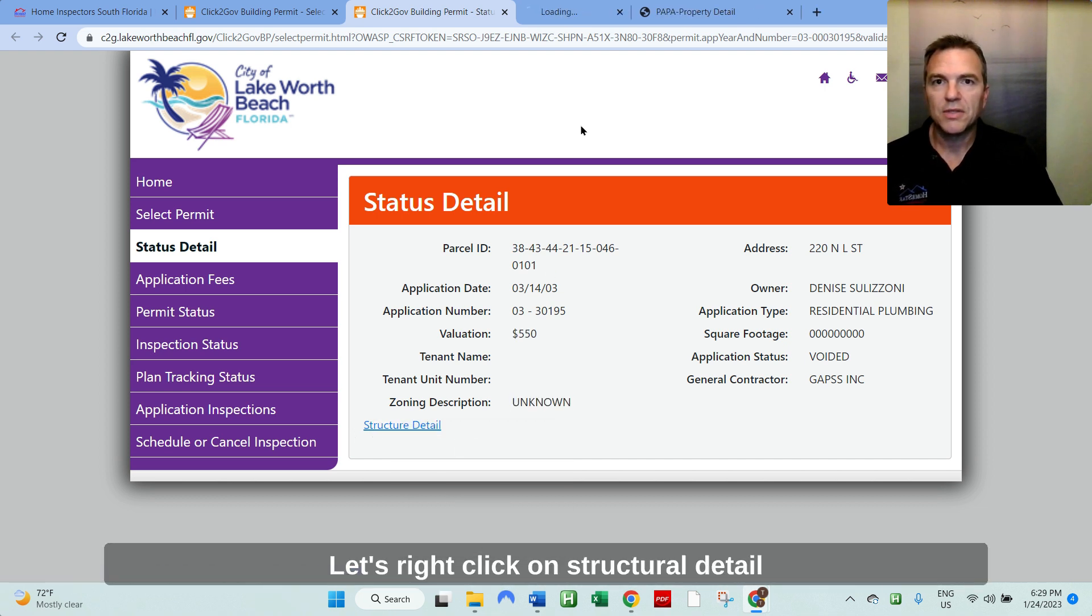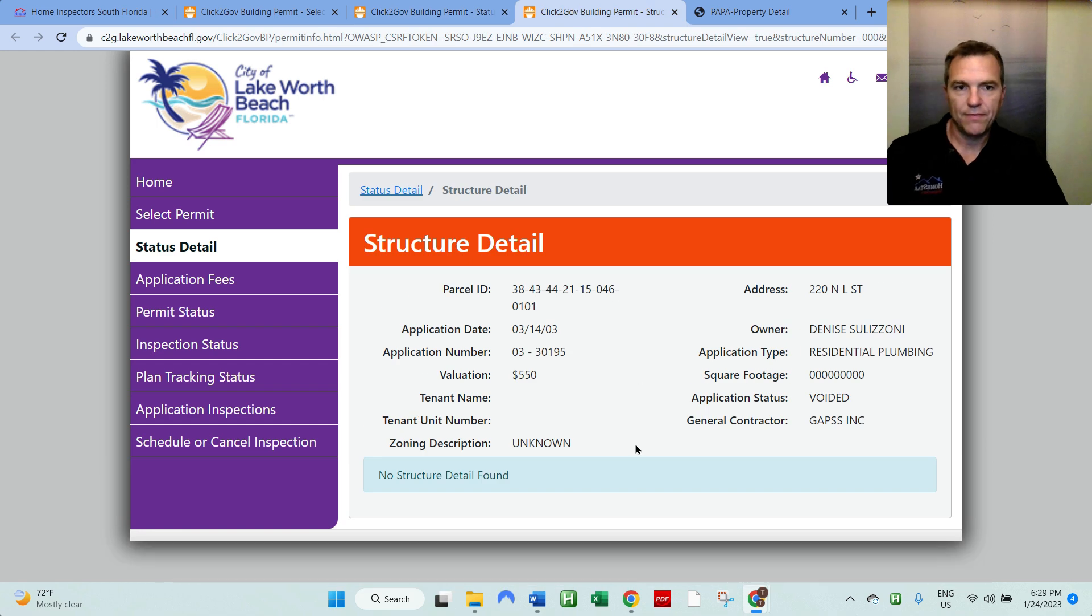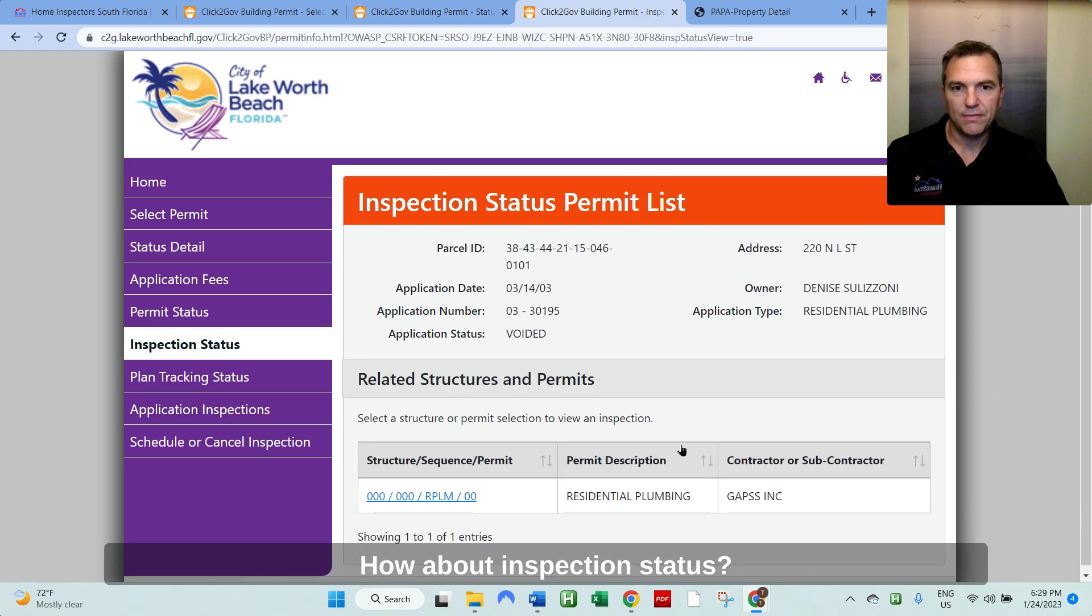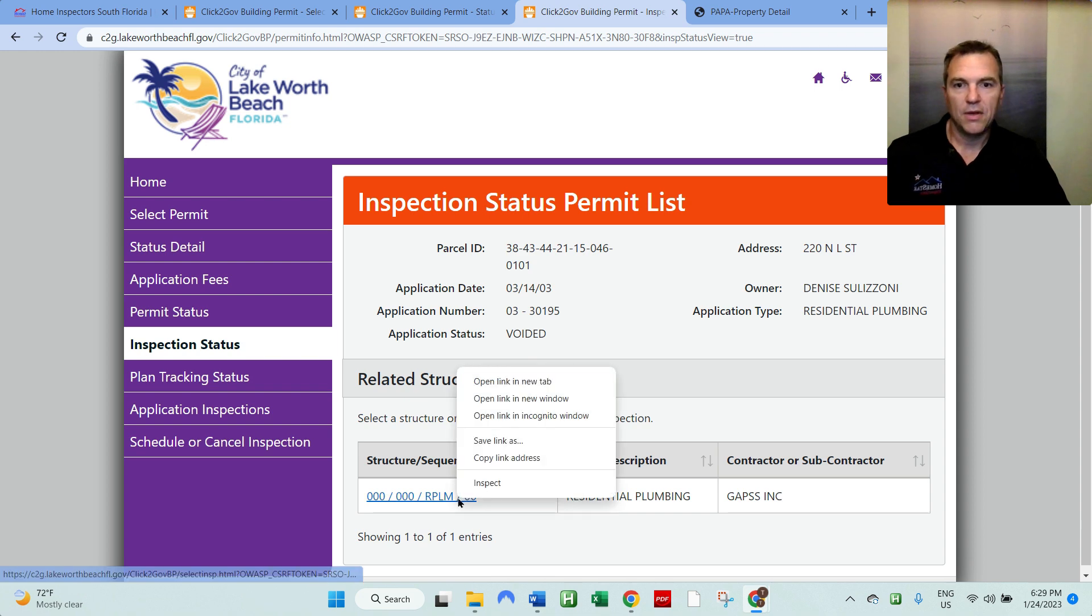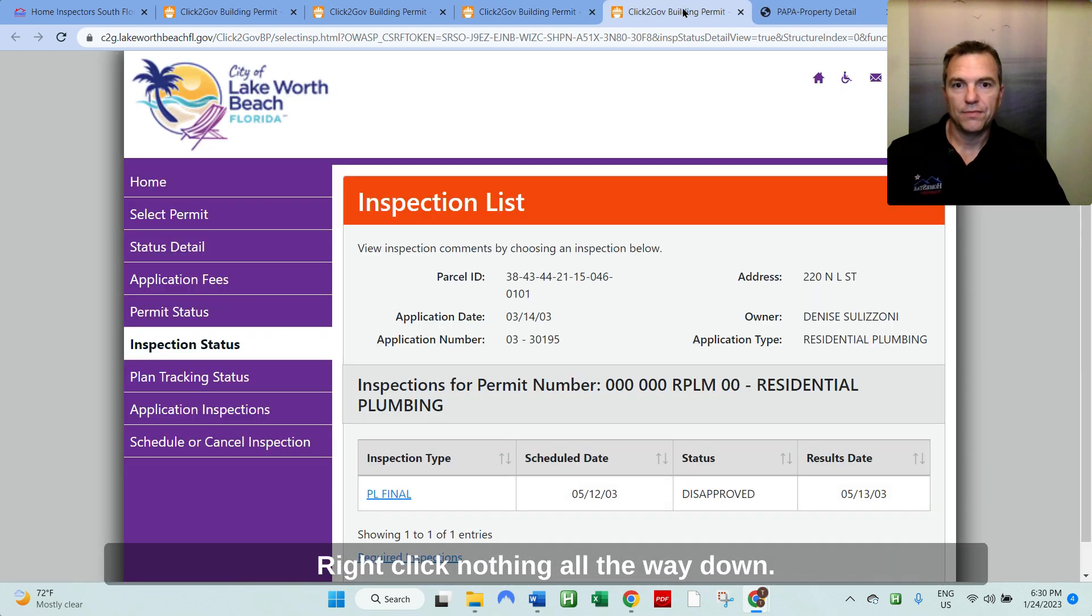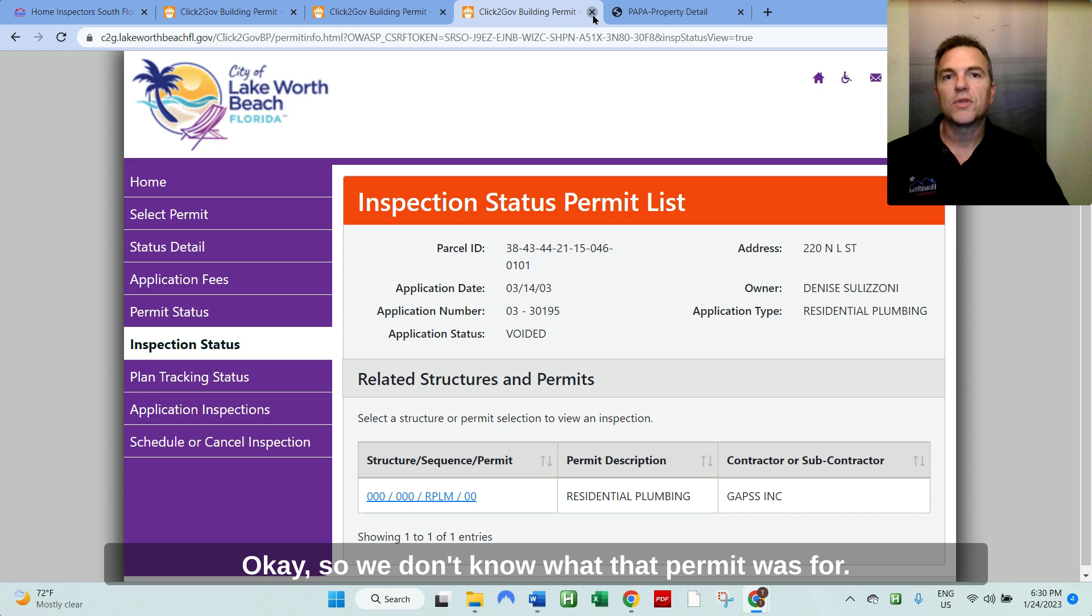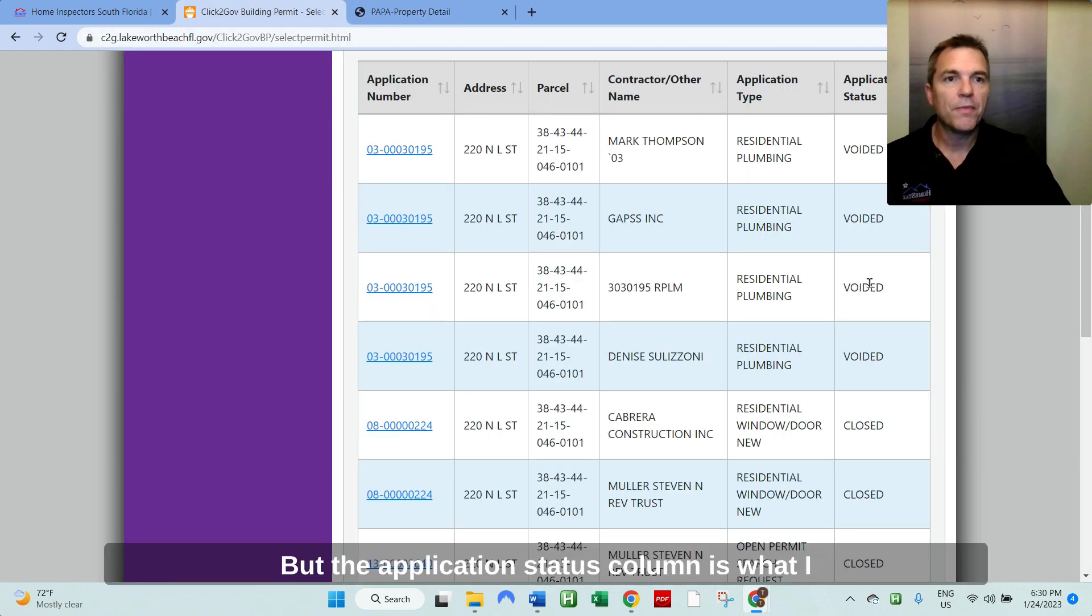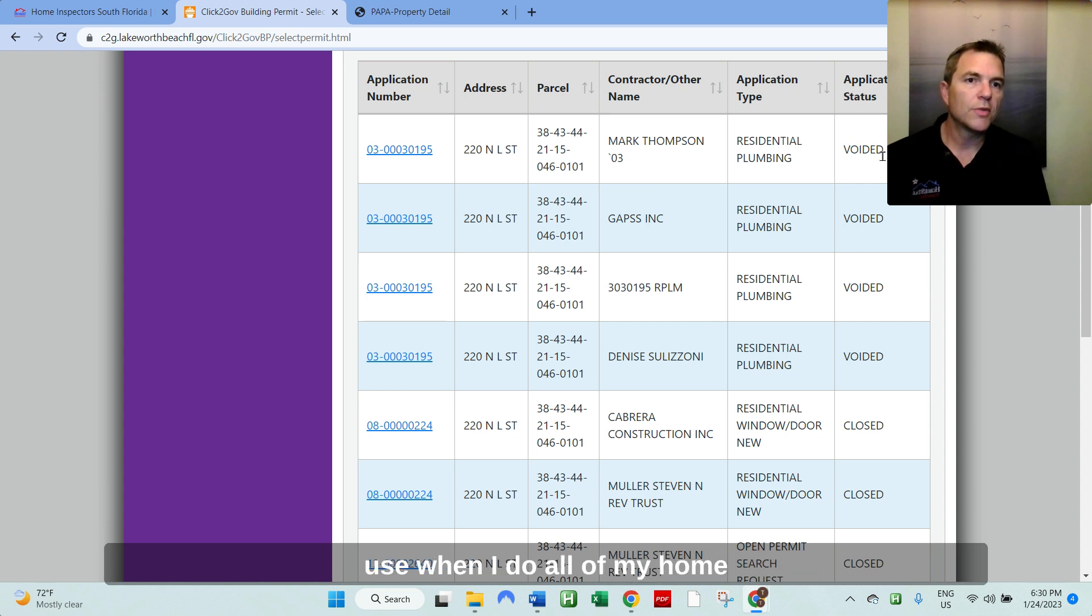And neither does the rest of the permit for that matter. Let's right click on structural details, see what that tells us. Nope, nothing else. How about inspection status? Right click. Nothing all the way down. Okay. So we don't know what that permit was for.